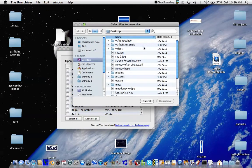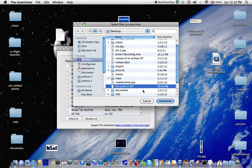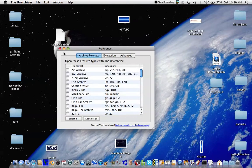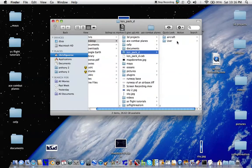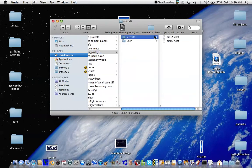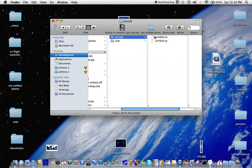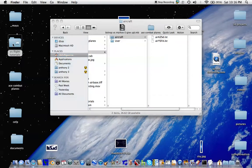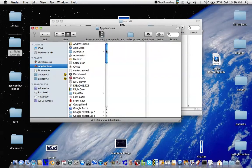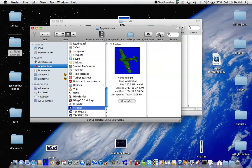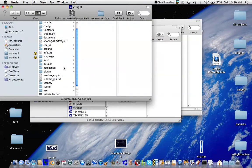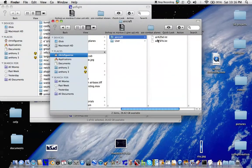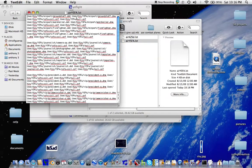Move Unarchiever to the desktop, then select the file and open it with Unarchiever. To know where exactly to put the file, look in the .ist file.